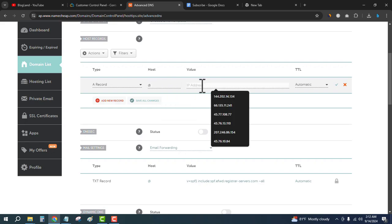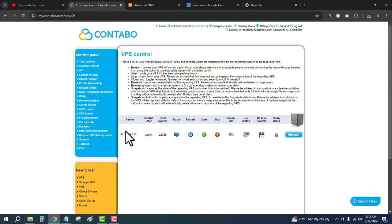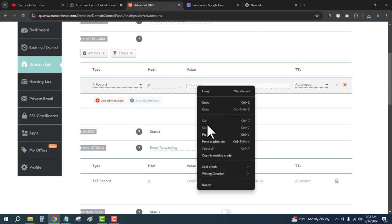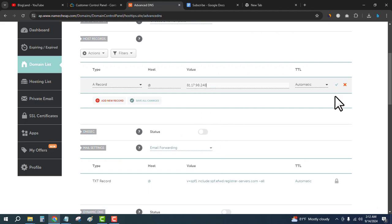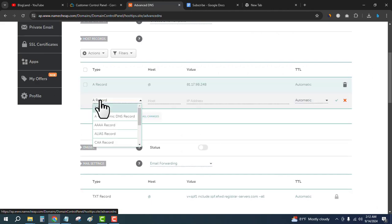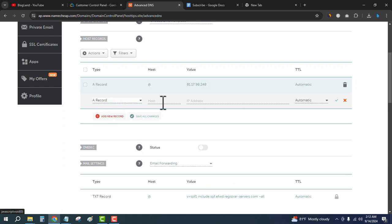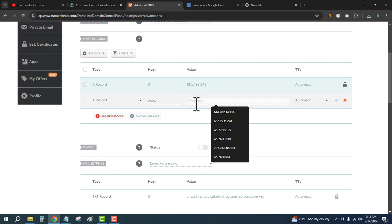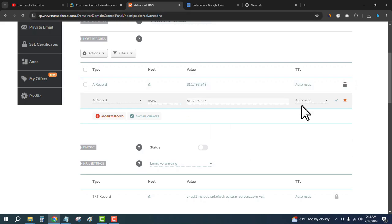Copy the IP address from the VPS server and paste it here. Click the checkmark, then add a new record. For this one, write www as the host and paste the same IP address. Click the checkmark again.